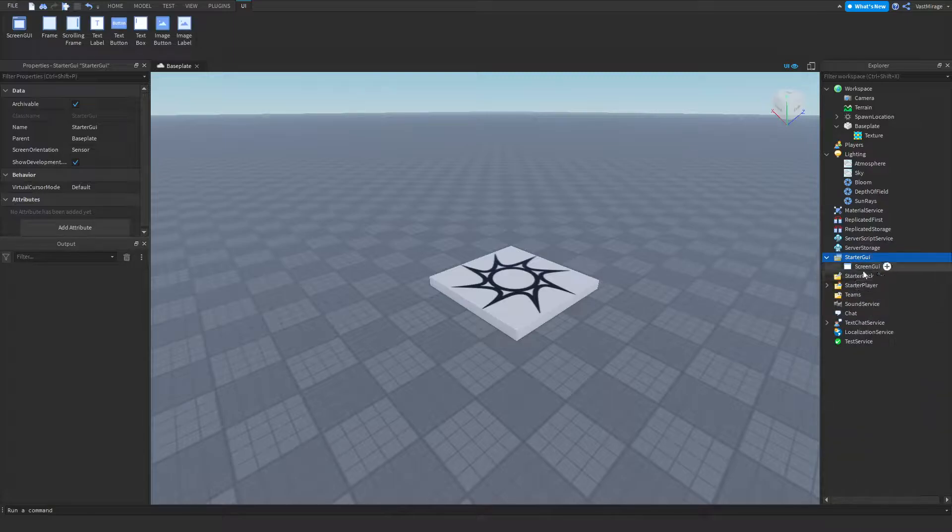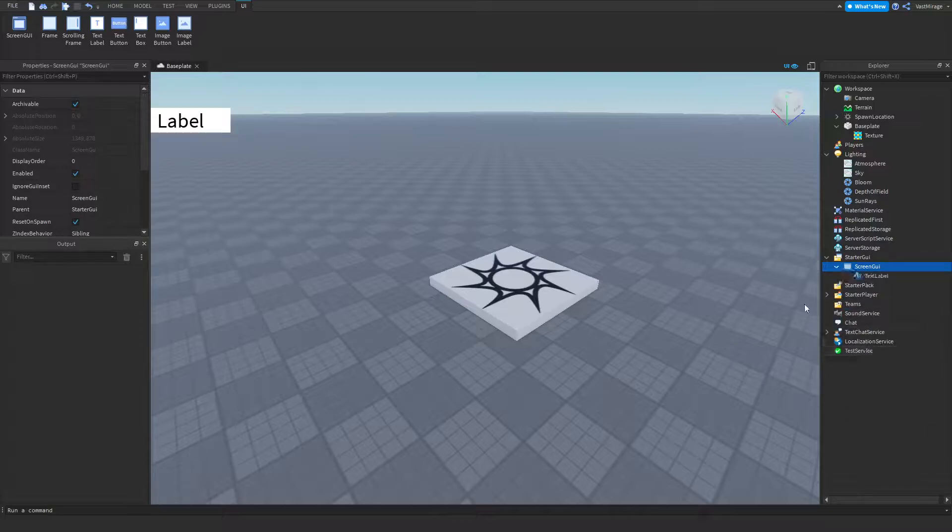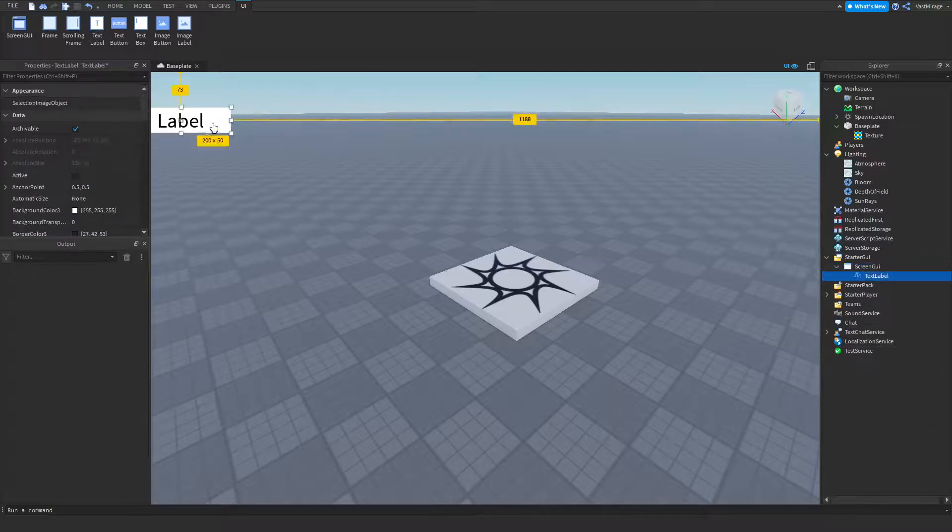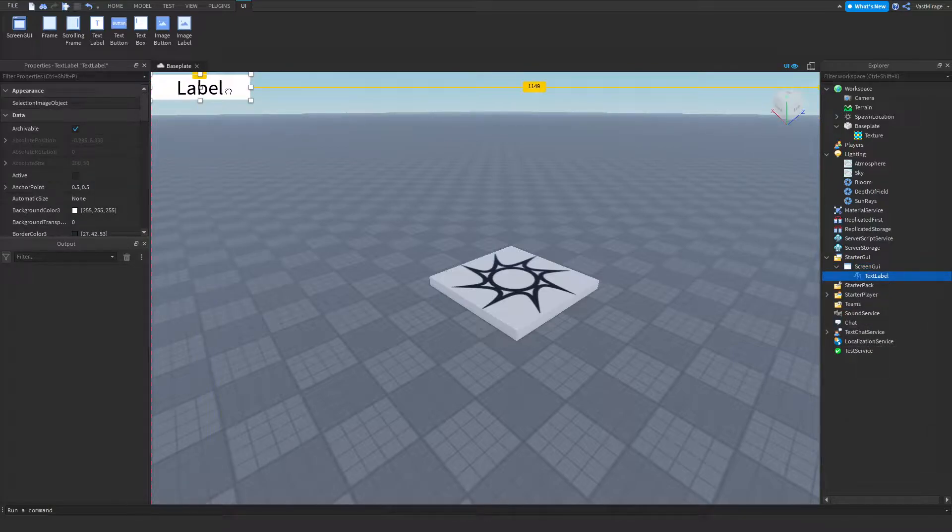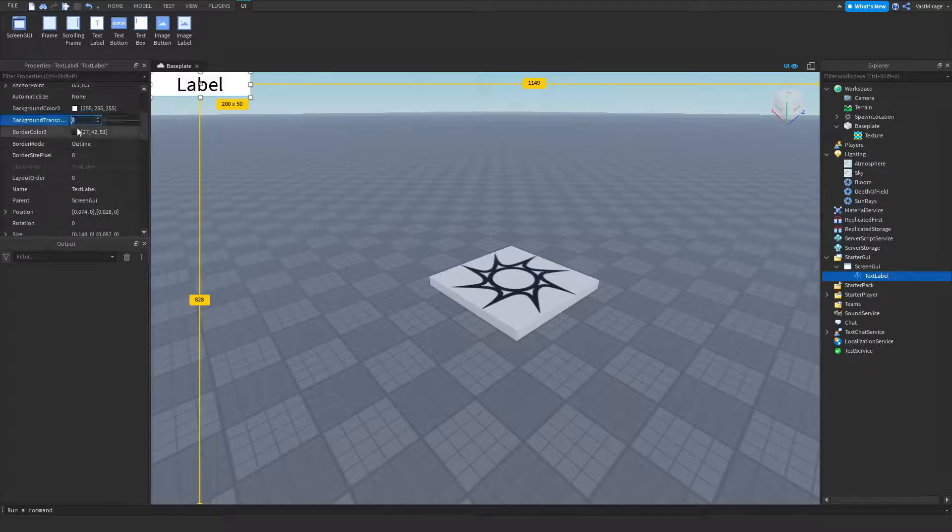Now I'm going to insert a text label. You can put this text label wherever you want. I'll put mine in the top left. I'm gonna set my background transparency to one.